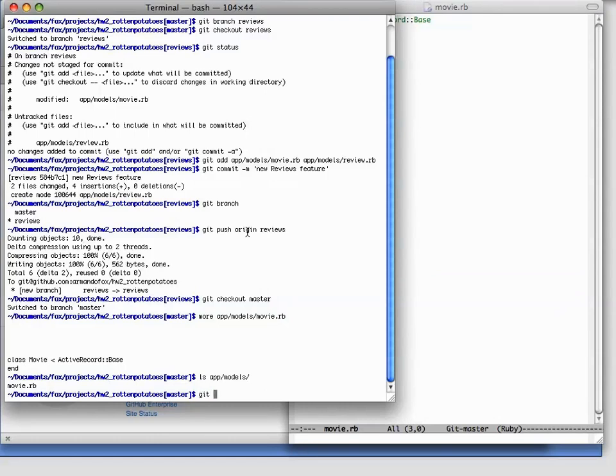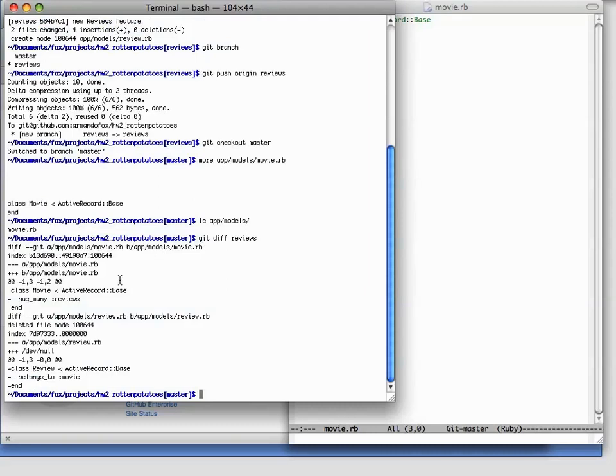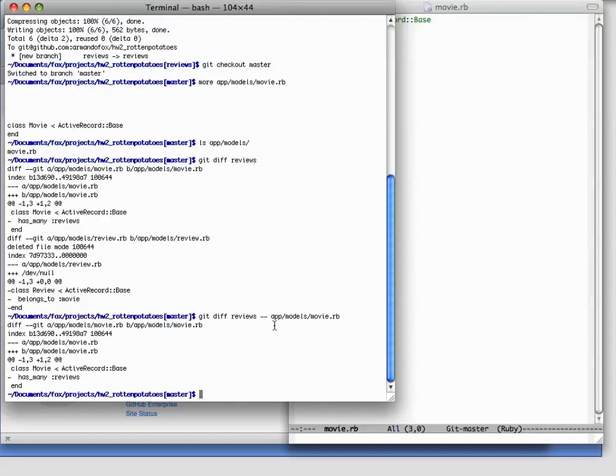One thing we can do is we can do a git diff and get a summary of the differences between the master branch and files on the reviews branch. We could even do this for a single file, just like that. Once we're satisfied, we can merge the reviews branch.